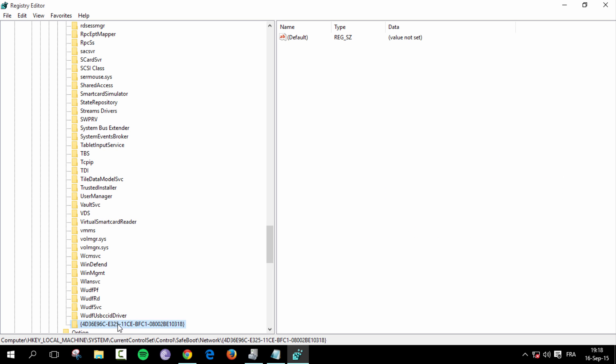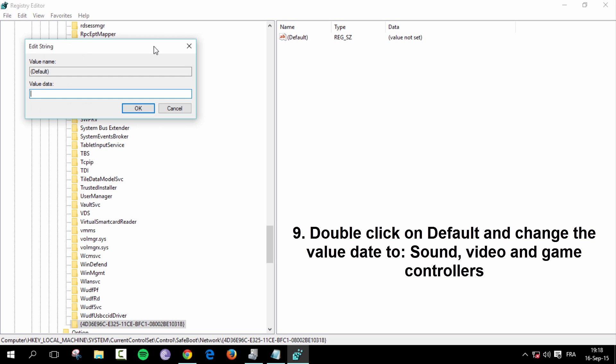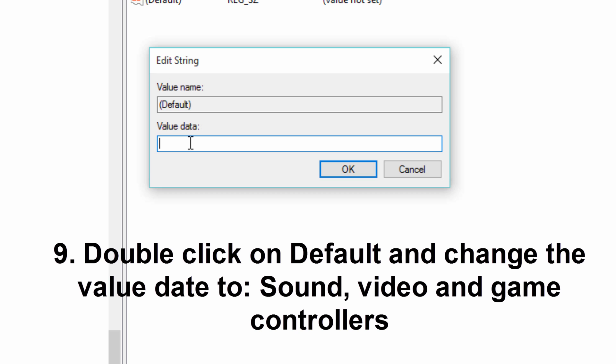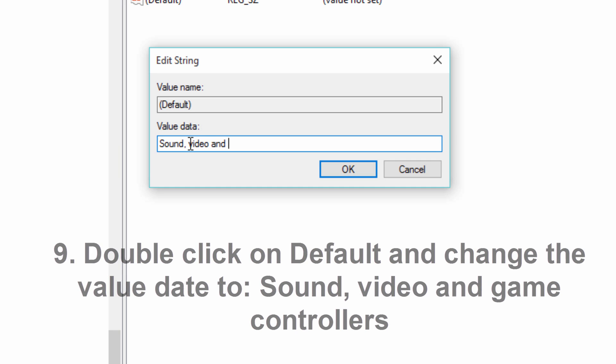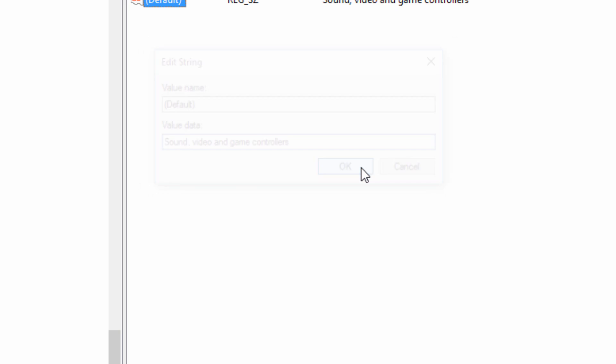Now make sure you're in that key. And double click on default right here. And you've got the value data. So you want to rename that to sound, comma, space, video and game controllers. So copy exactly what I just wrote. Then click OK.